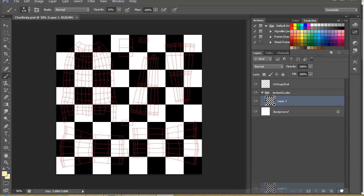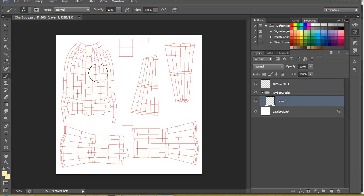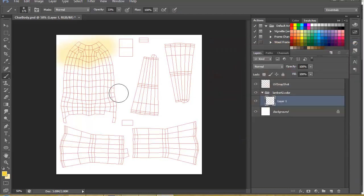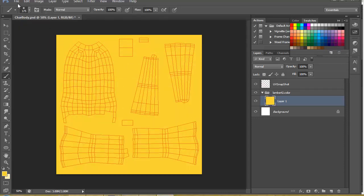Let's go ahead and remove what we have already - we don't need the textures or the checker map. I'll create a new layer inside the color and start to paint some basic colors. My character is going to be mainly yellowish, so I'll paint in yellow. Make sure opacity is 100% and I'll press Alt+Backspace to fill in that color.